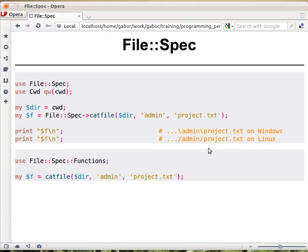So the way you would use it, there are two ways to use that, two APIs. One of them is loading the File::Spec module and then calling the catfile method on it. It's an object-oriented way or partially object-oriented way.